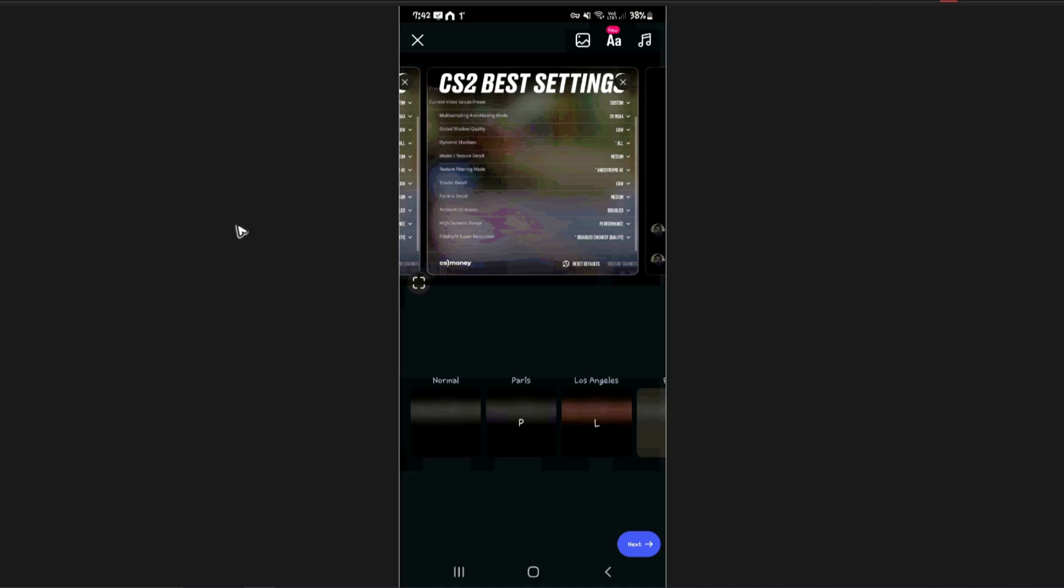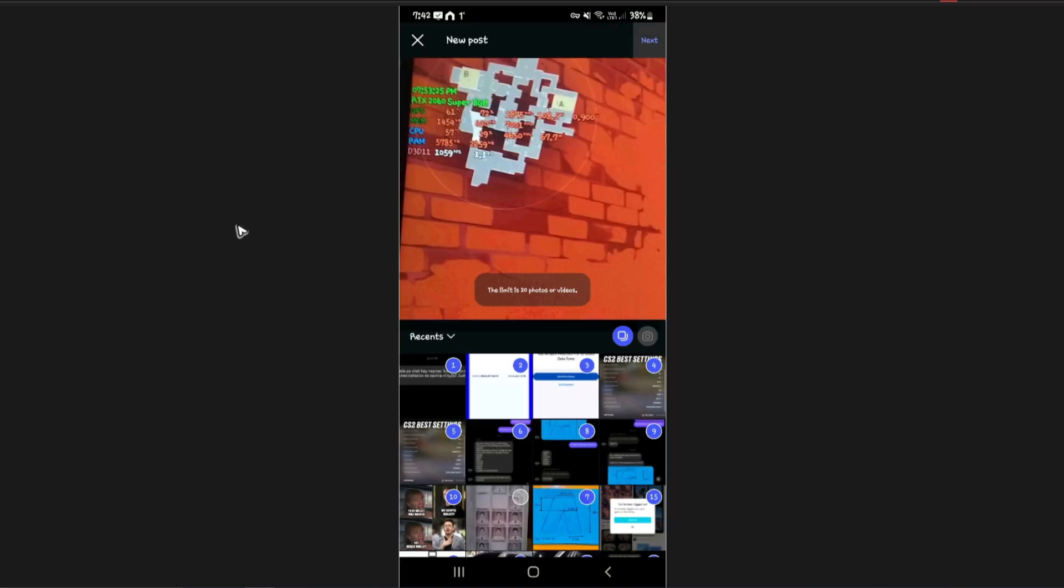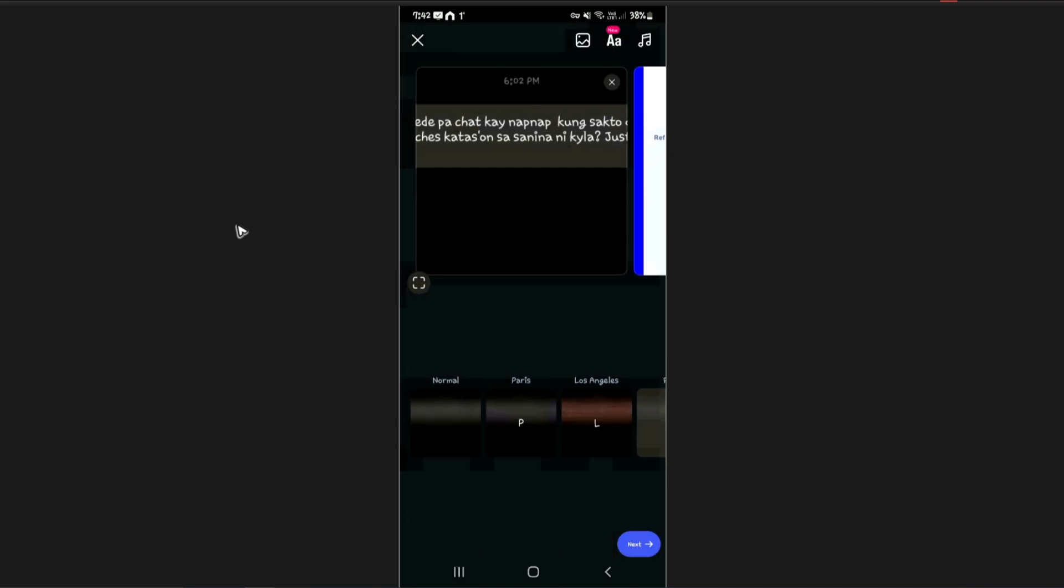Hello everyone, welcome back to the channel. Today I'm going to show you how to fix Instagram not posting 20 photos. As you can see here, I've just added 20 photos. I'm going to tap on next.